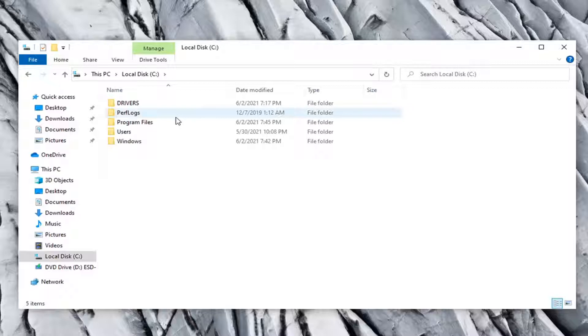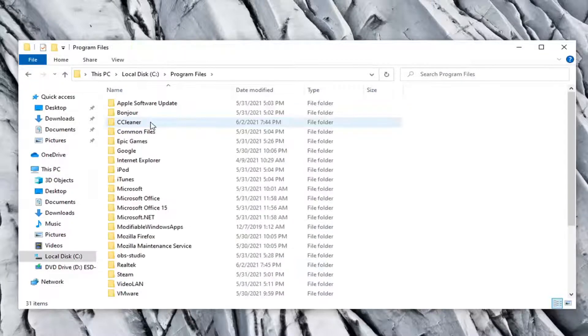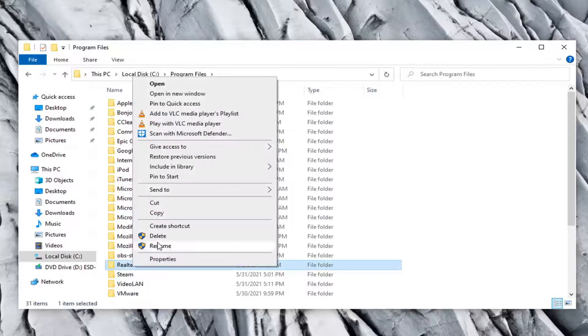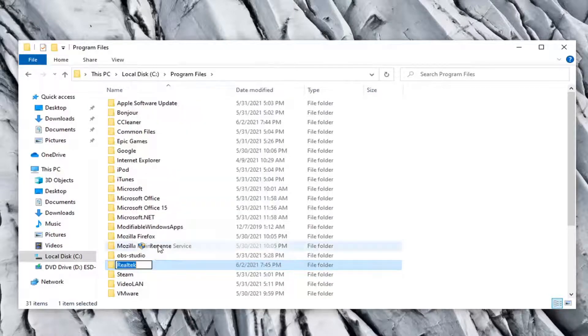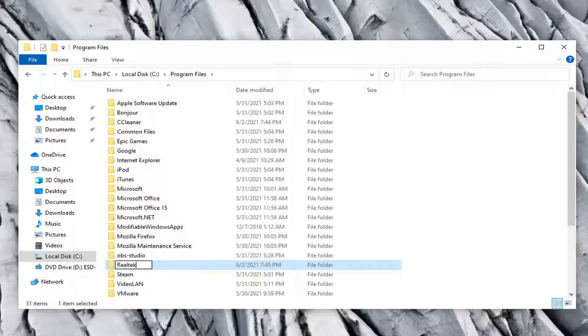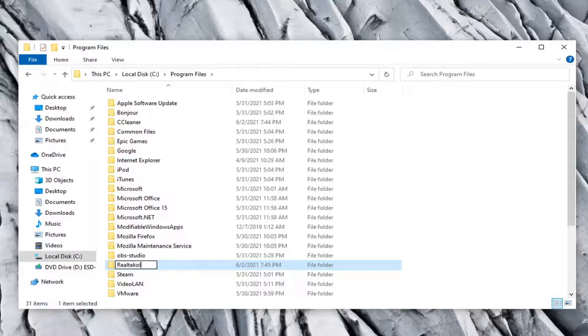Do the same thing for the Program Files folder and then there should be a Realtek folder in here. Go ahead and just right click on that and select Rename. You can rename this anything. I'm just going to add 'old' on the end so I'm going to call it Realtek old. Hit enter.